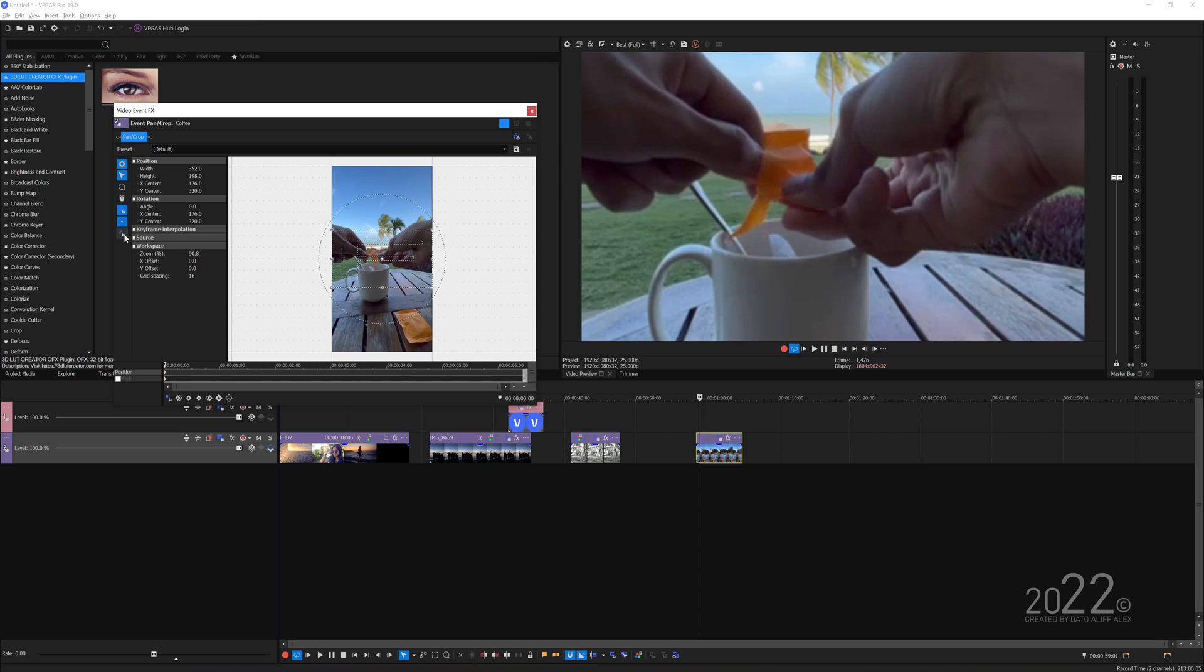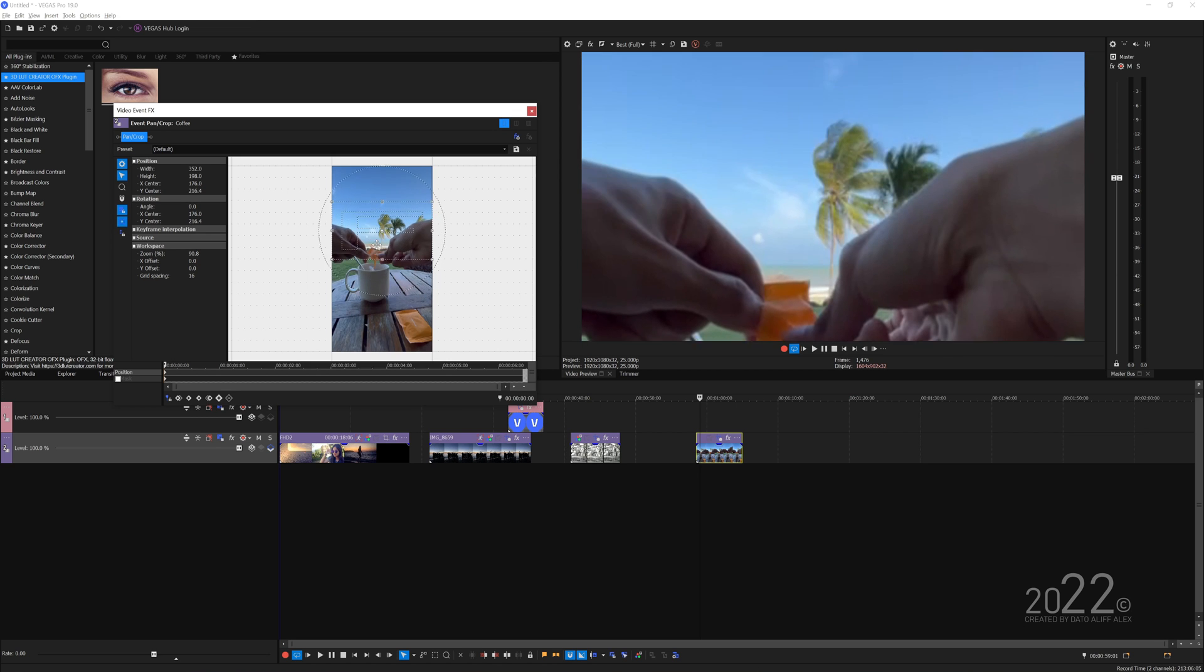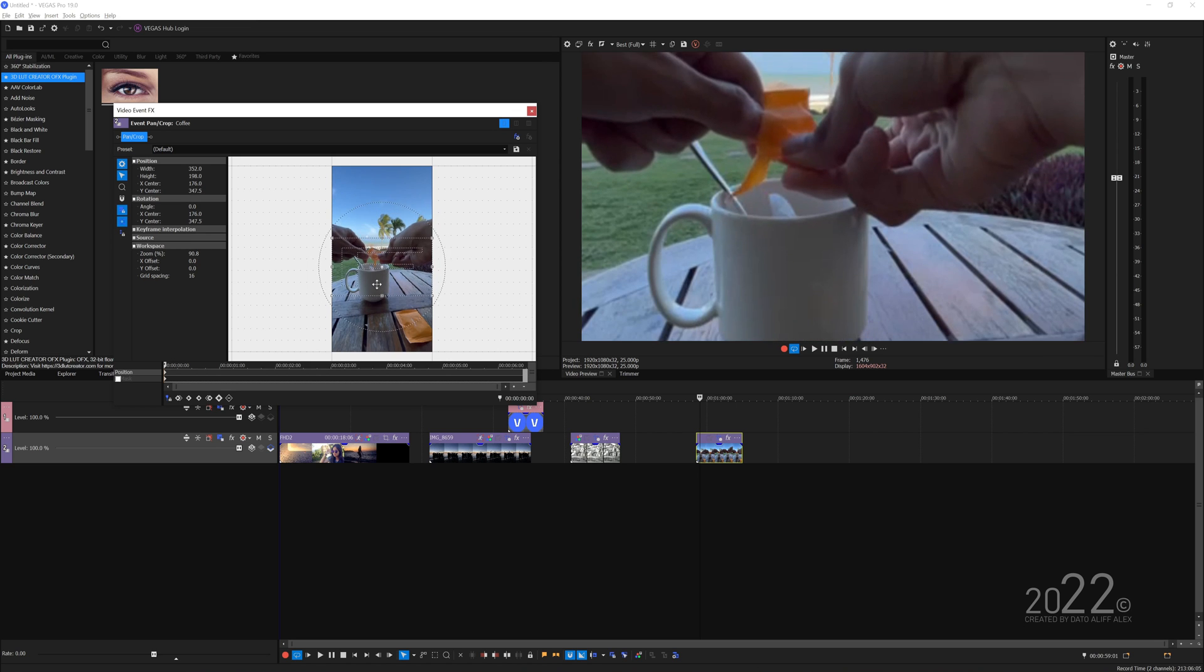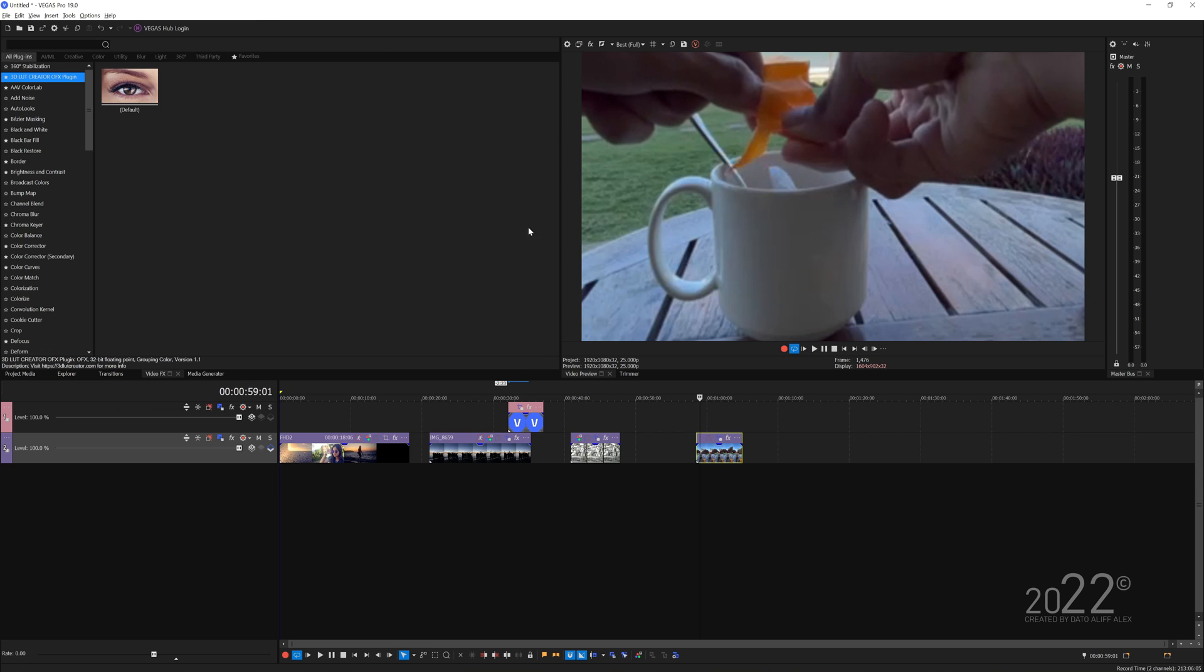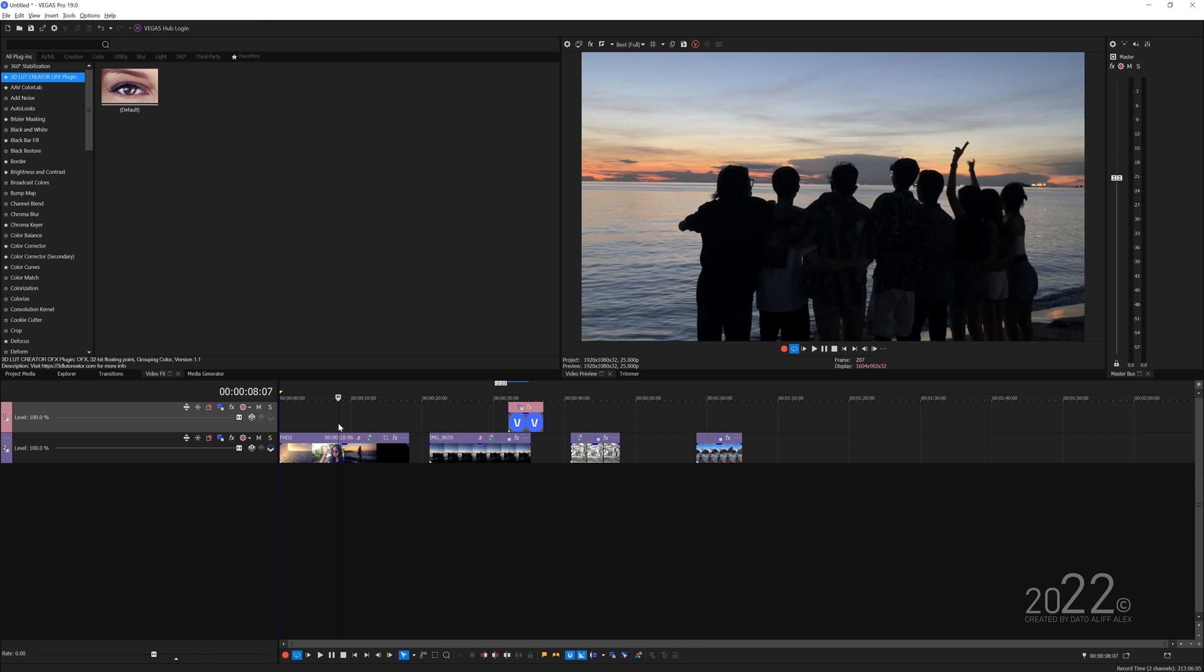Again it will automatically resize to the project settings. So that's how you properly resize video or photo here with Vegas Pro software.